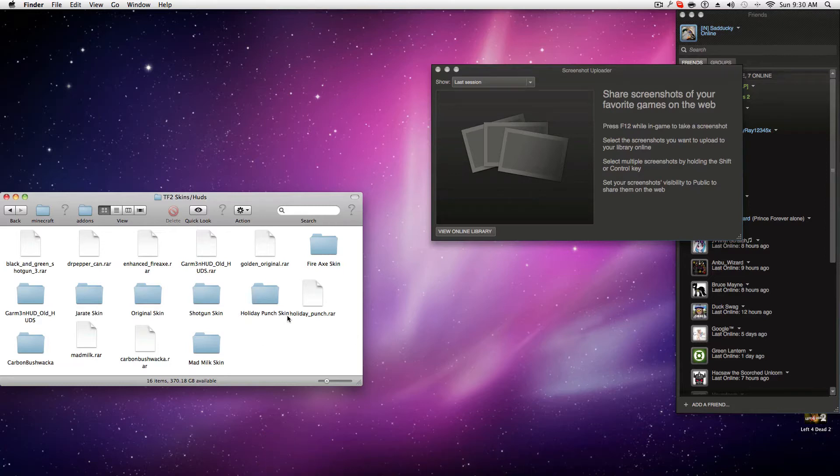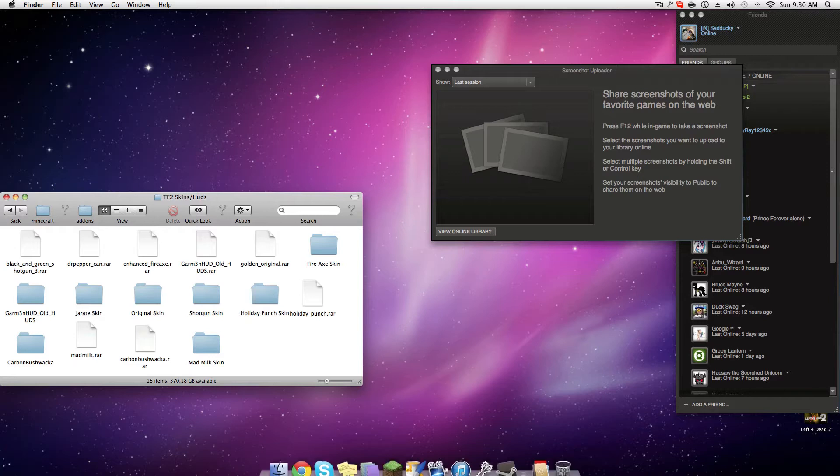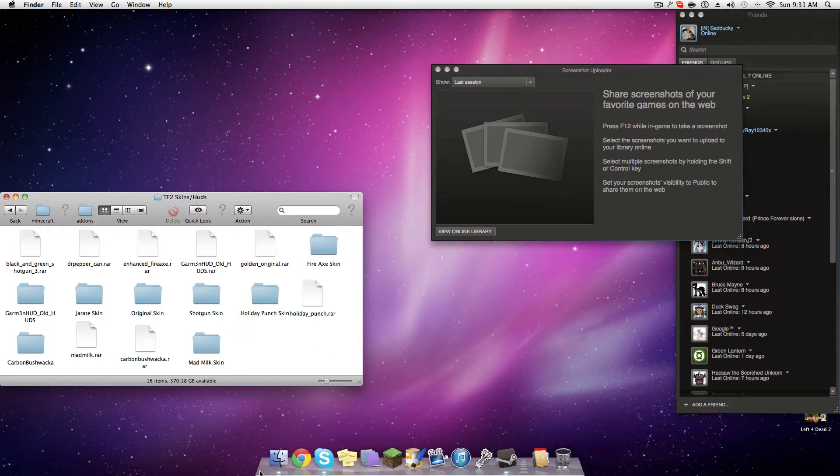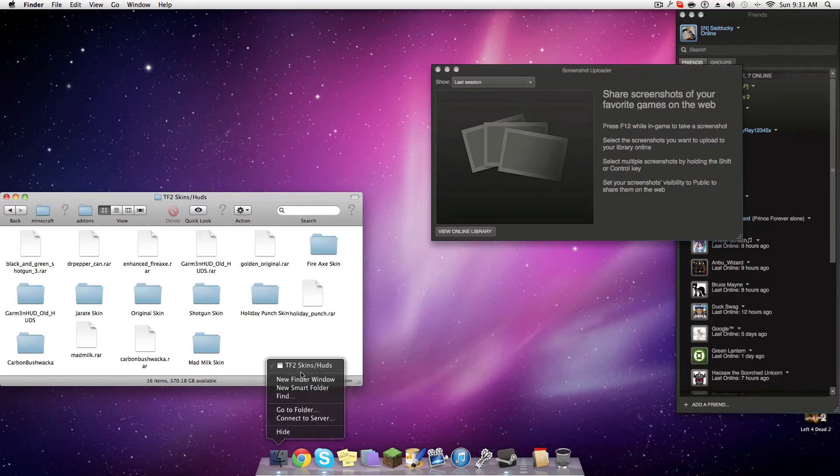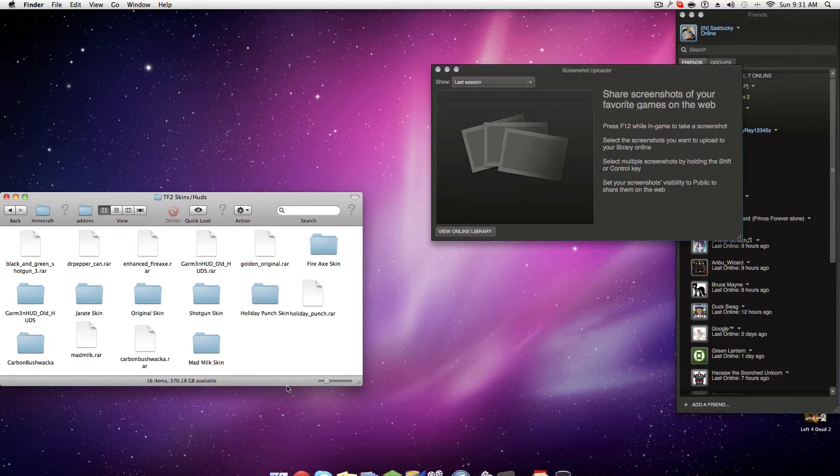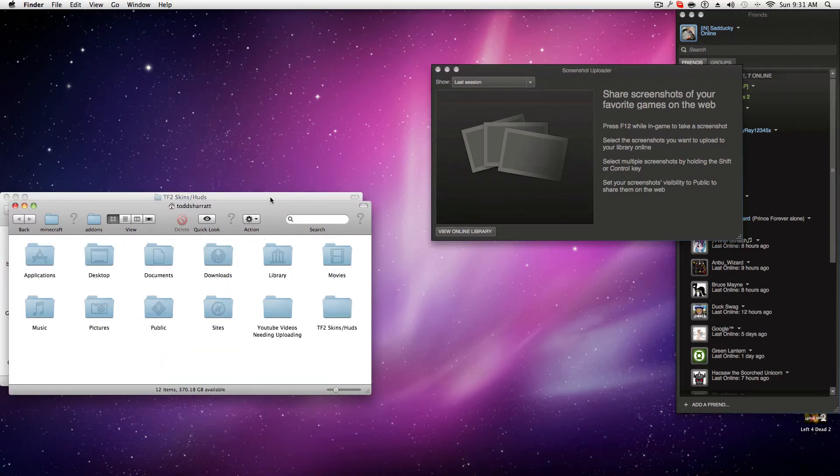So first, you get your HUD, you have to unrar it, go to GameBanana.com or whatever. Then you download it, and then you go to—let me find the window—for Mac, I should say.